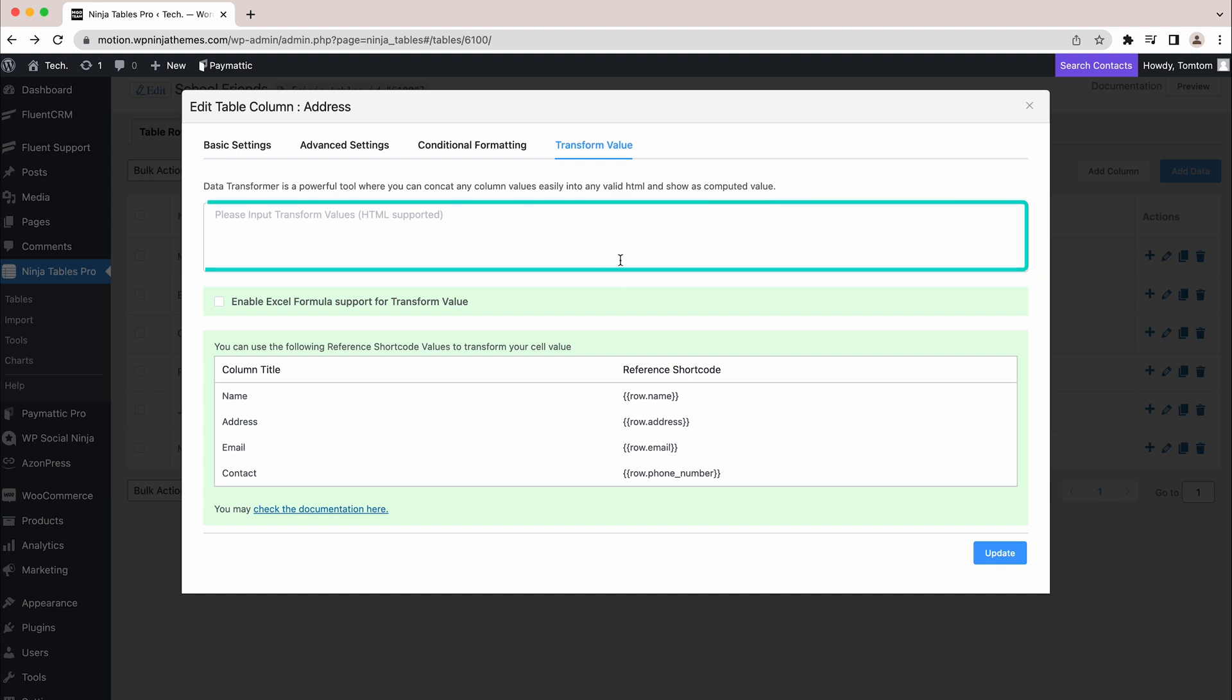Here, prior knowledge of basic HTML will help you. But don't worry if you don't have any, because we got you. We'll show you the necessary ones that you will need in this video.